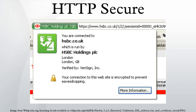A site must be completely hosted over HTTPS, without having some of its contents loaded over HTTP, or the user will be vulnerable to some attacks and surveillance. For example, having scripts loaded insecurely on an HTTPS page makes the user vulnerable to attacks.